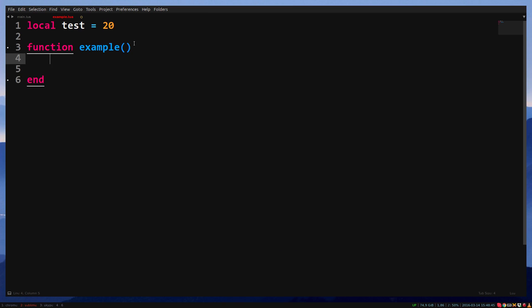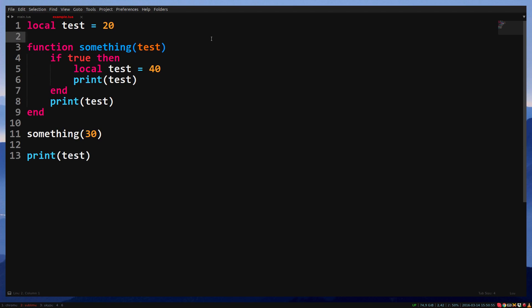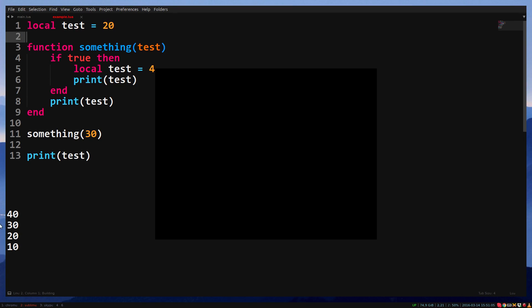To get a good understanding of this, we just need to try something out. I created multiple variables called test, each with their own value. When I print the game, you will see that it prints 40, 30, 20, 10.